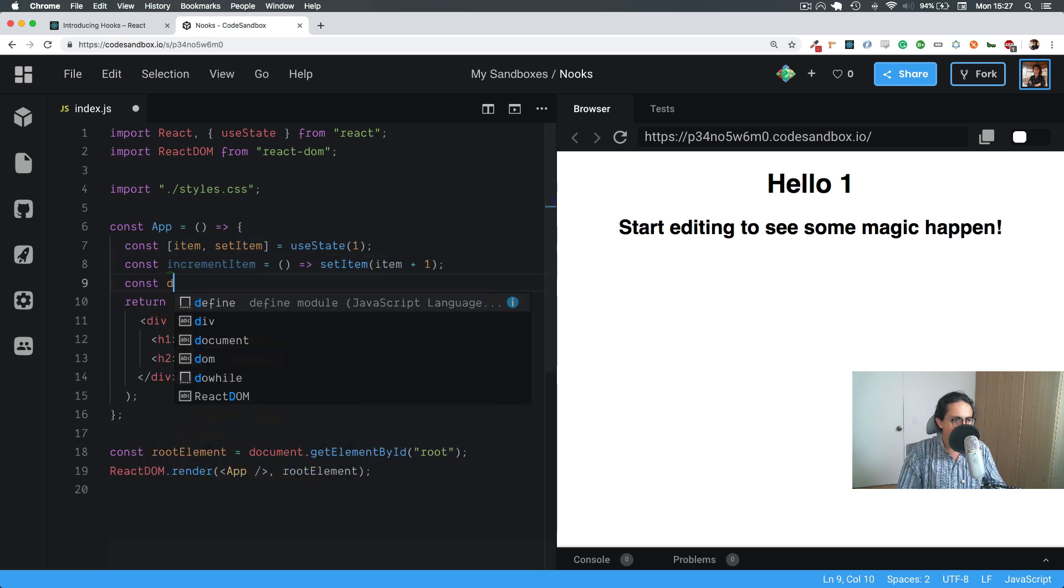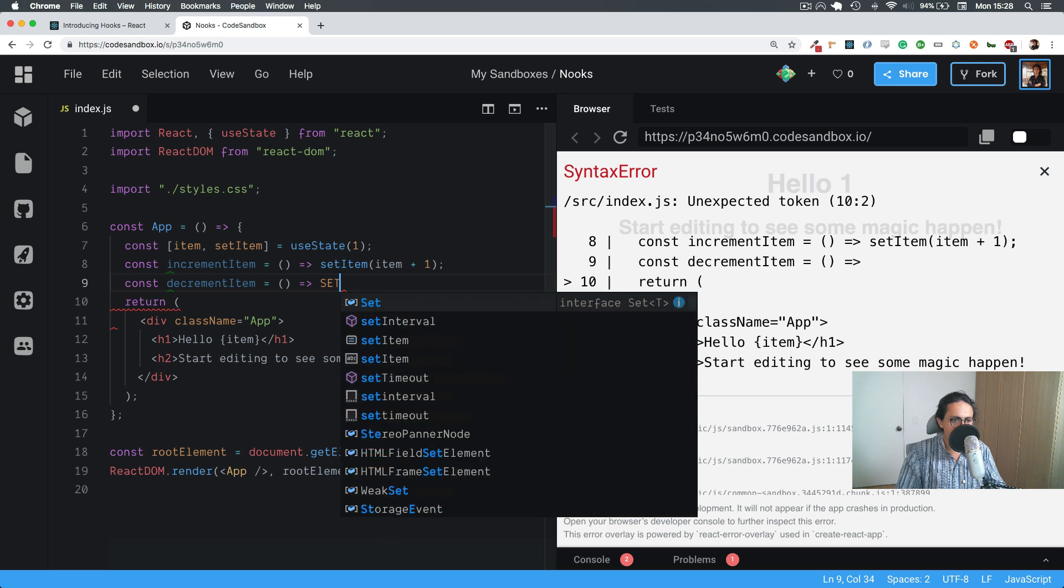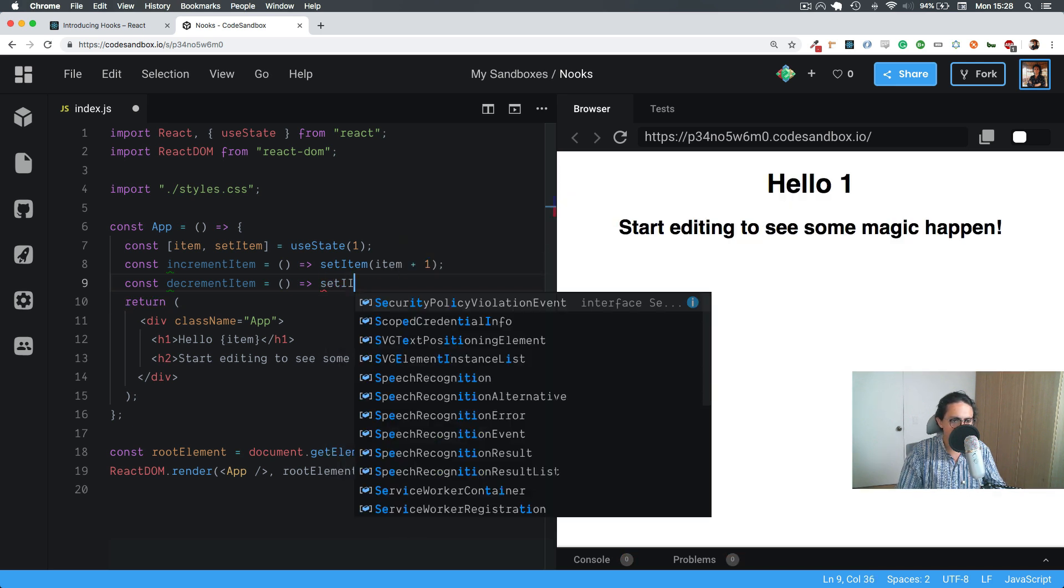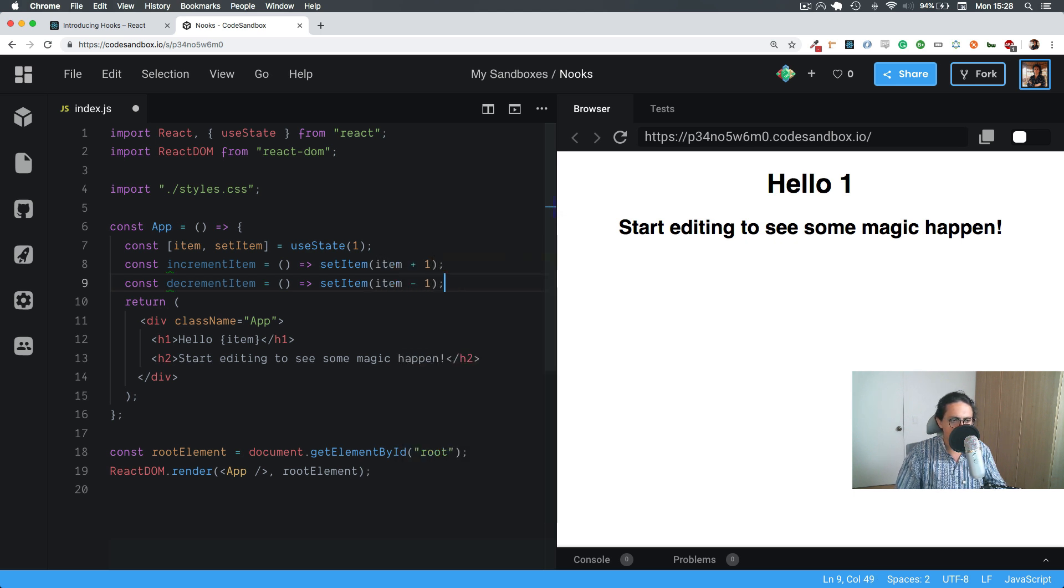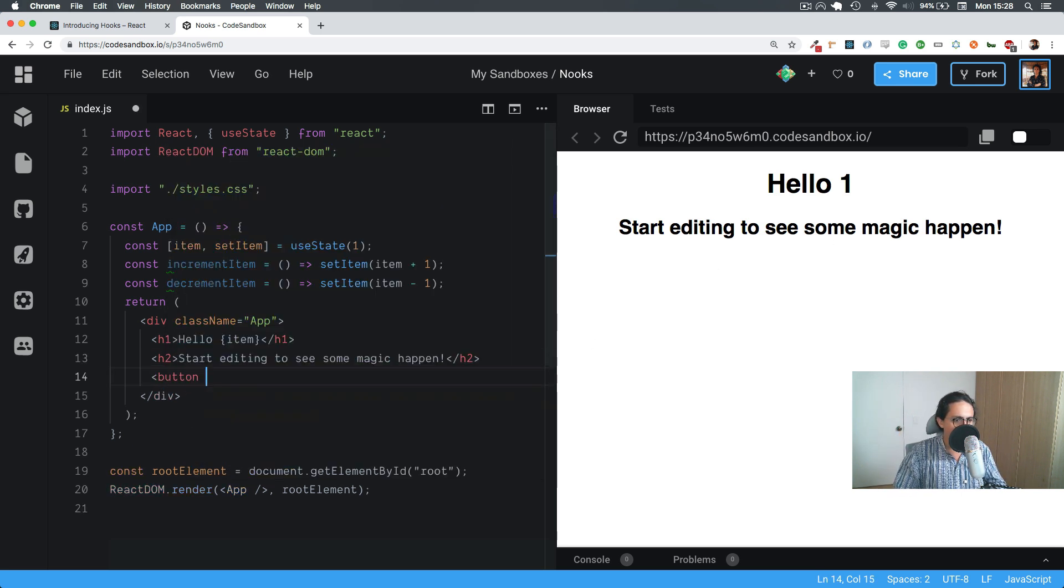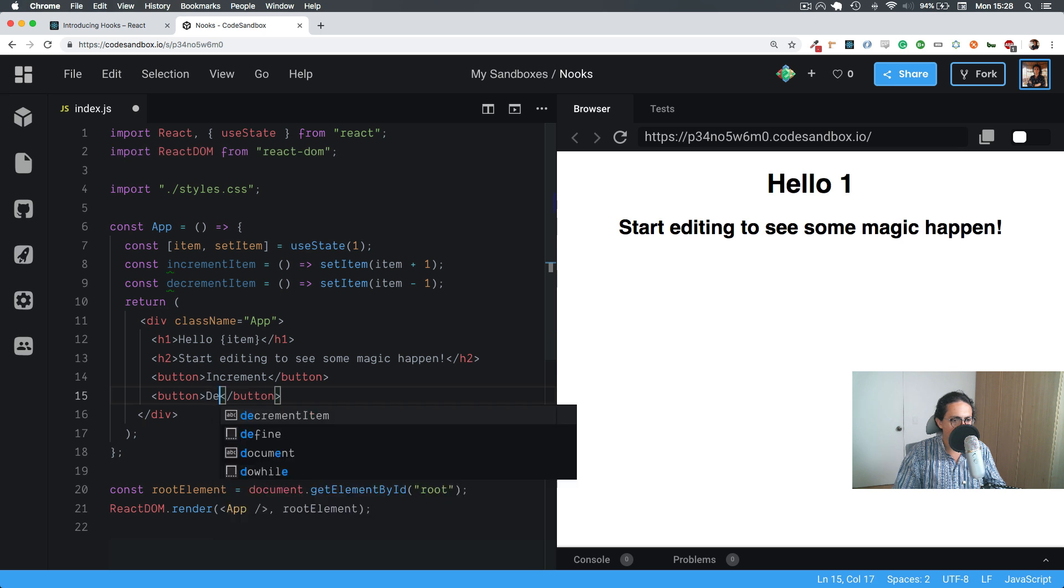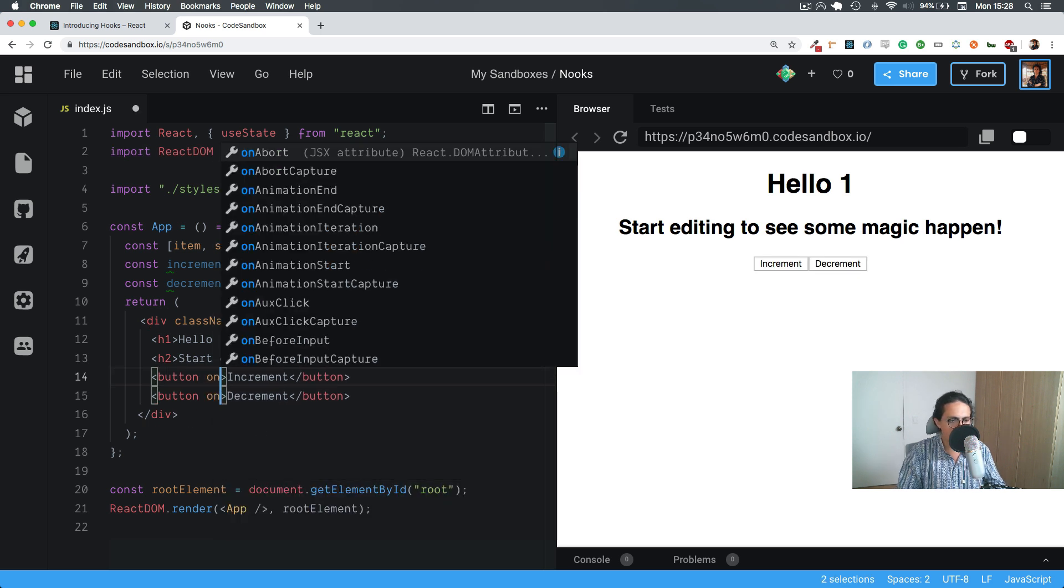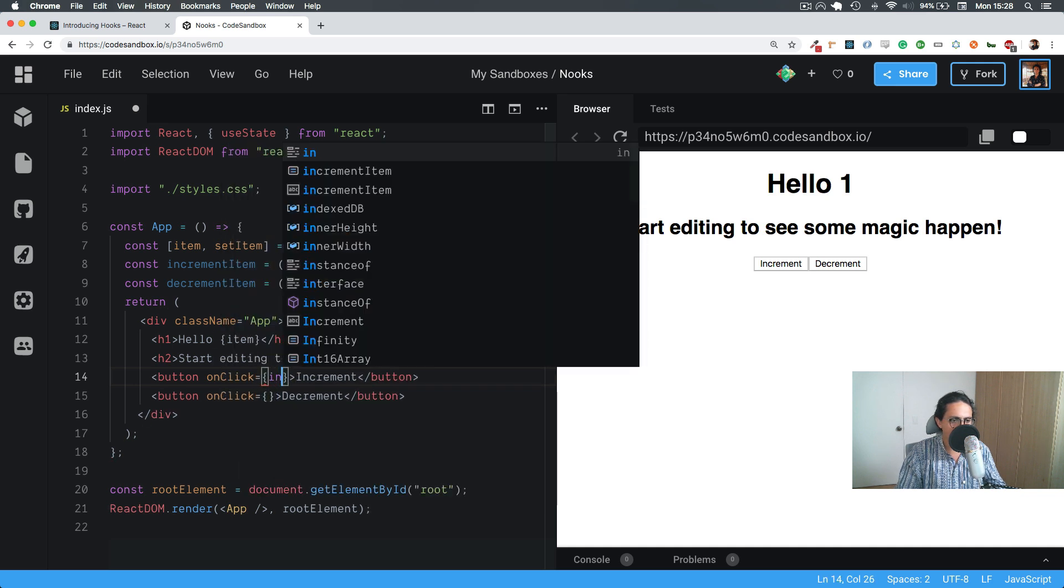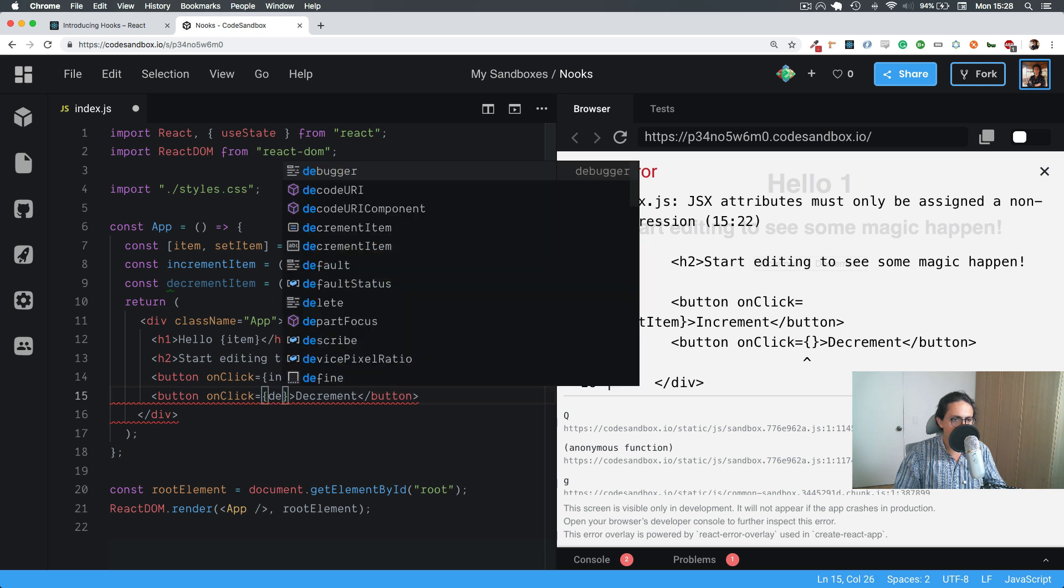Also the same thing decrement, I guess, item. SetItem, item minus one. Alright, nothing should happen here, we're still going, no problem. And now let's make a button. And all we have to do now is just call the onClick here. And decrement here, and we're good to go.